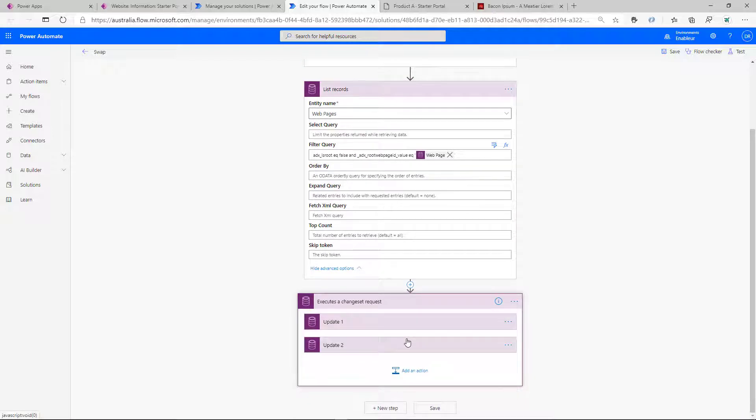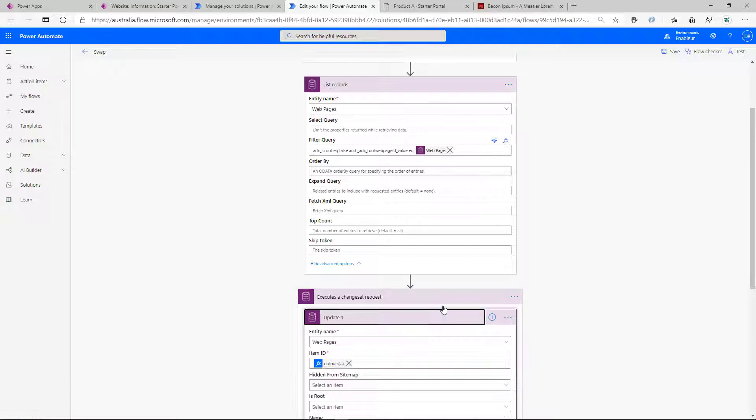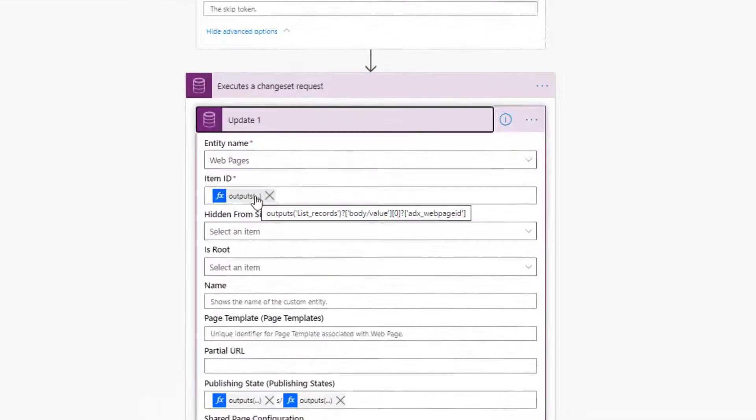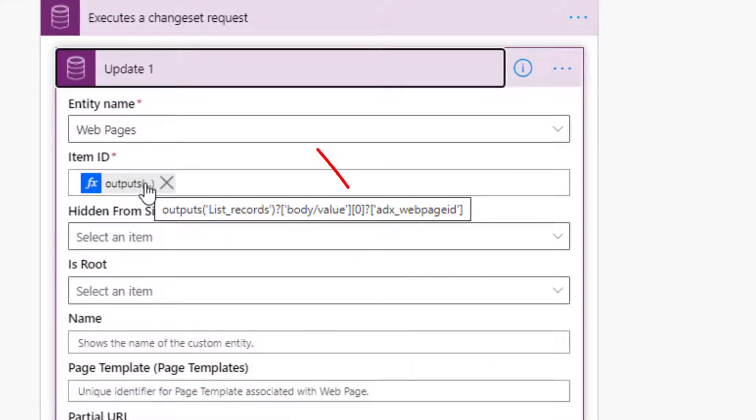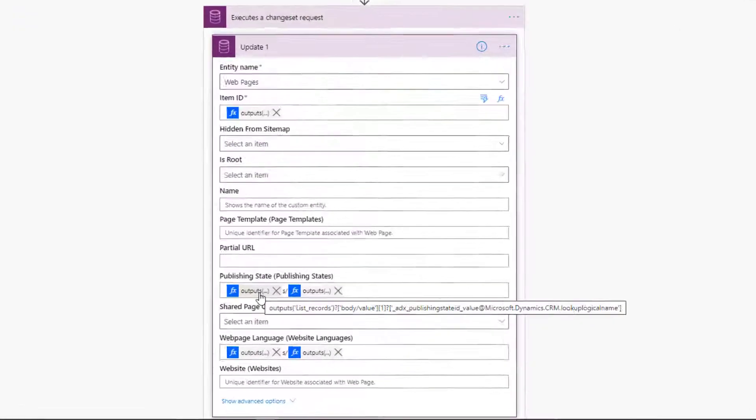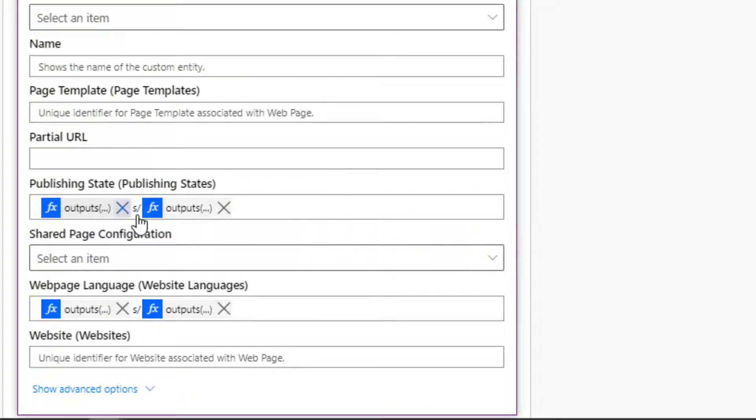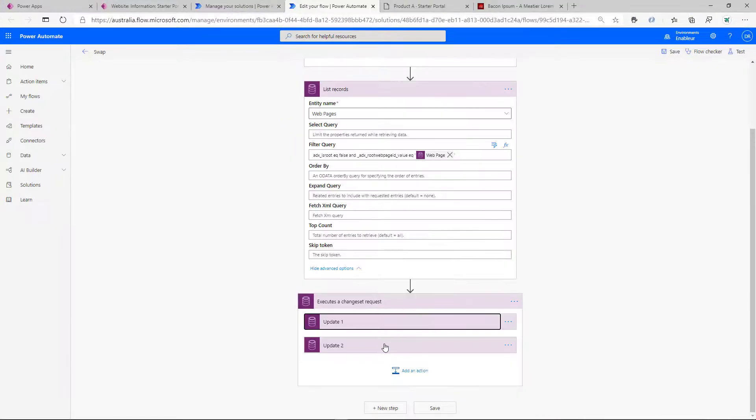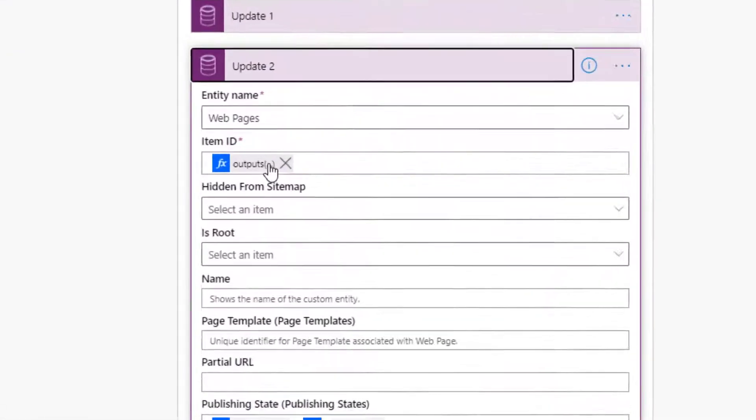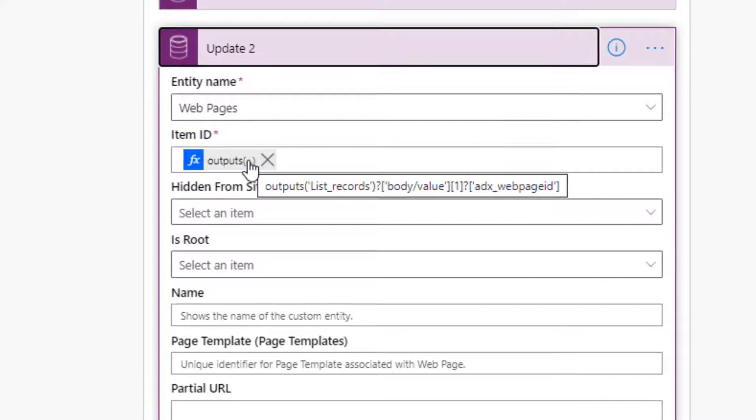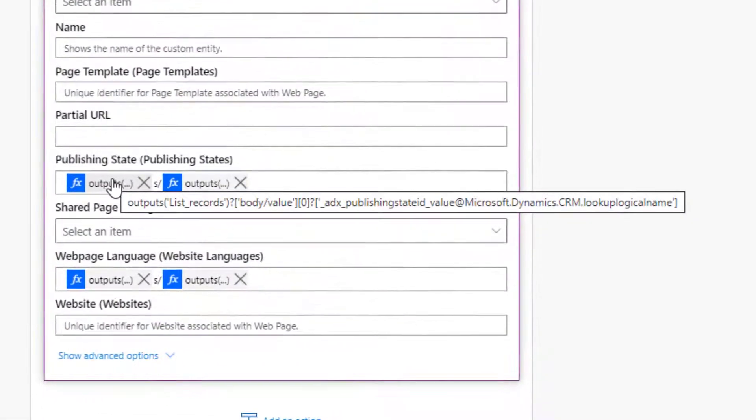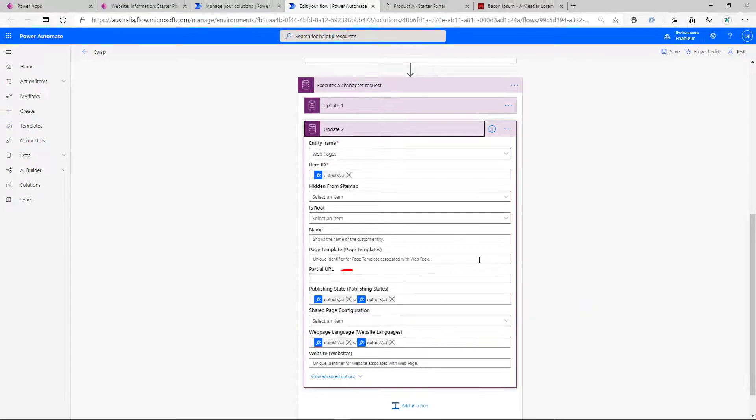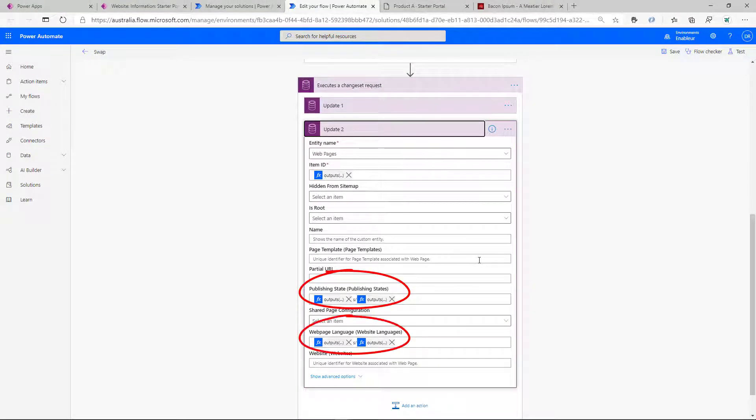Why two? Because we just swap in two languages. In production, you would want to be a bit more careful about what we are updating for now, which is taking the record zero out of the returned result set and assign the values from the first record. And in the second update, we do just the opposite. We take the first record and we swap it with the index zero. So that effectively swaps the publishing state and website language.